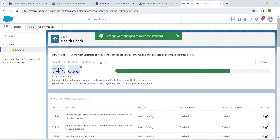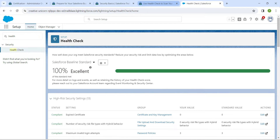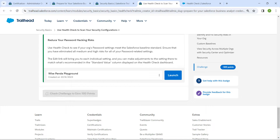Here you will get the message: 'Settings were changed to meet the standard.' It changed to 100 percent. Once that is done, that's all about this challenge. Let's go back and click on 'Check Challenge'.